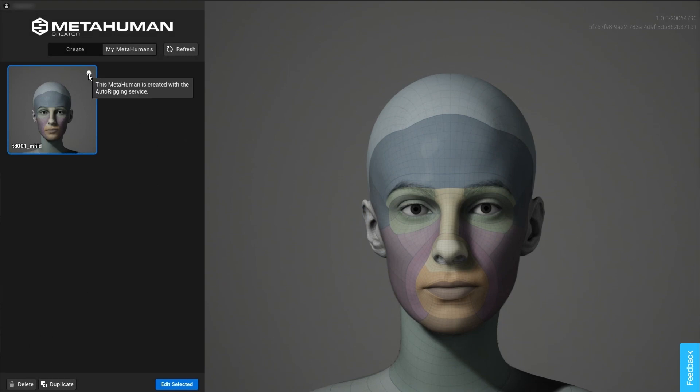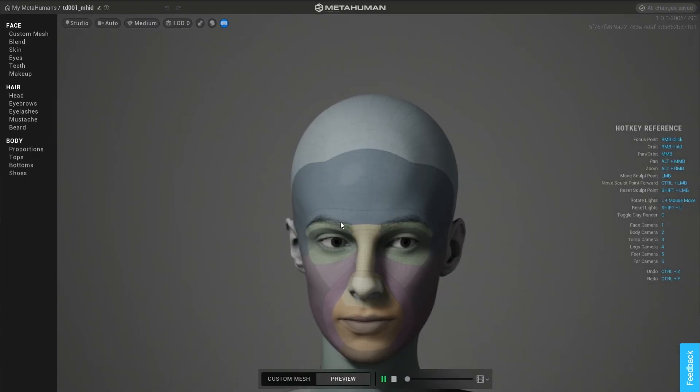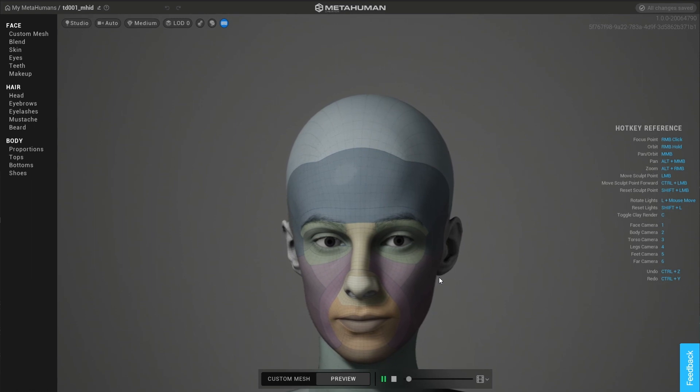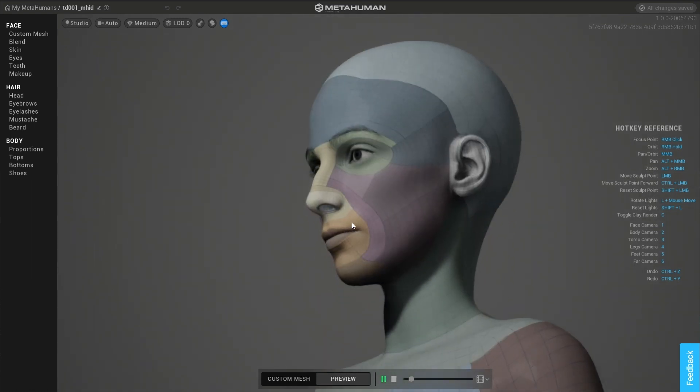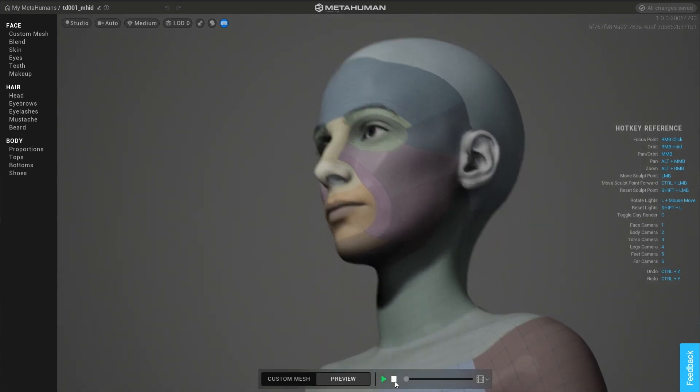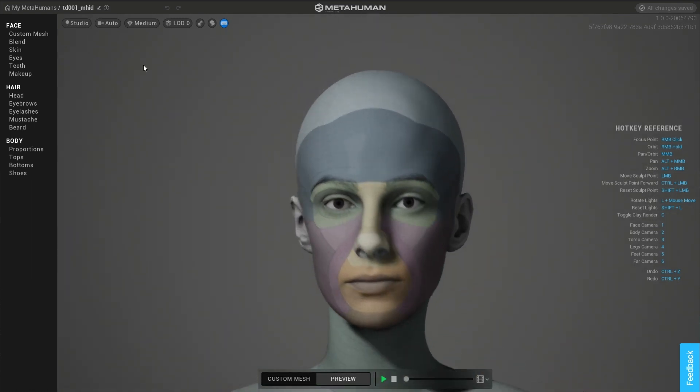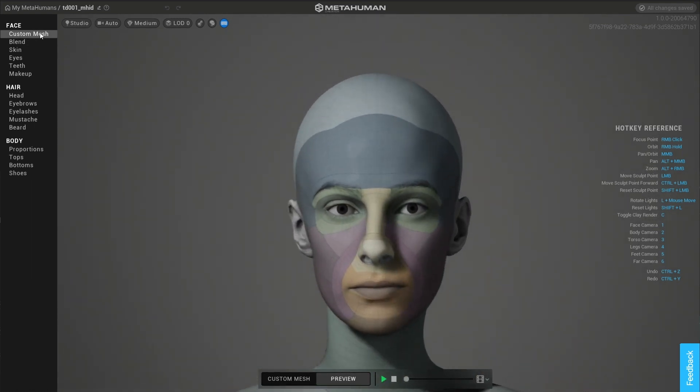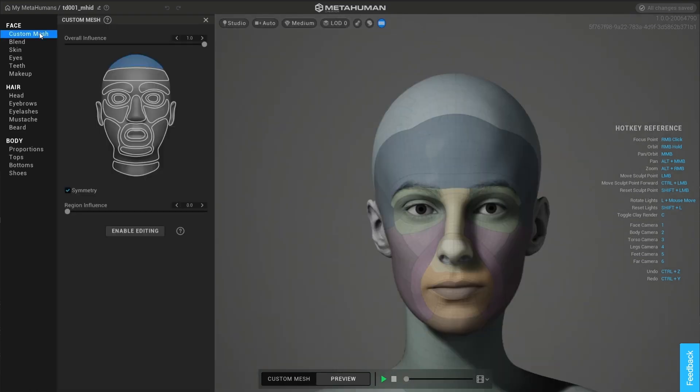MetaHuman Creator has received a lot of improvements and updates. We'll look at two that are specific to the Mesh to MetaHuman workflow. MetaHumans generated from Mesh to MetaHuman have a special icon in their thumbnail. This indicates their provenance and that they have an influence attribute.